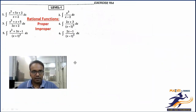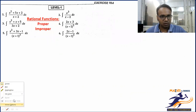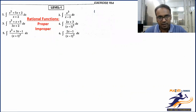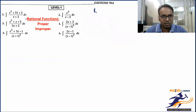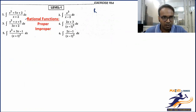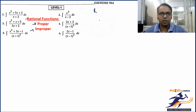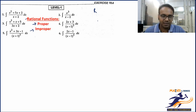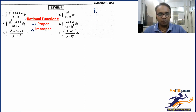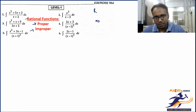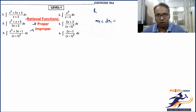The degree of a polynomial is the highest power of the variable. A proper rational function is one where the degree of the numerator is less than the degree of the denominator. If the degree of numerator is equal to or greater than the denominator, we call it improper. Only when degree of numerator is strictly less than degree of denominator is it proper.